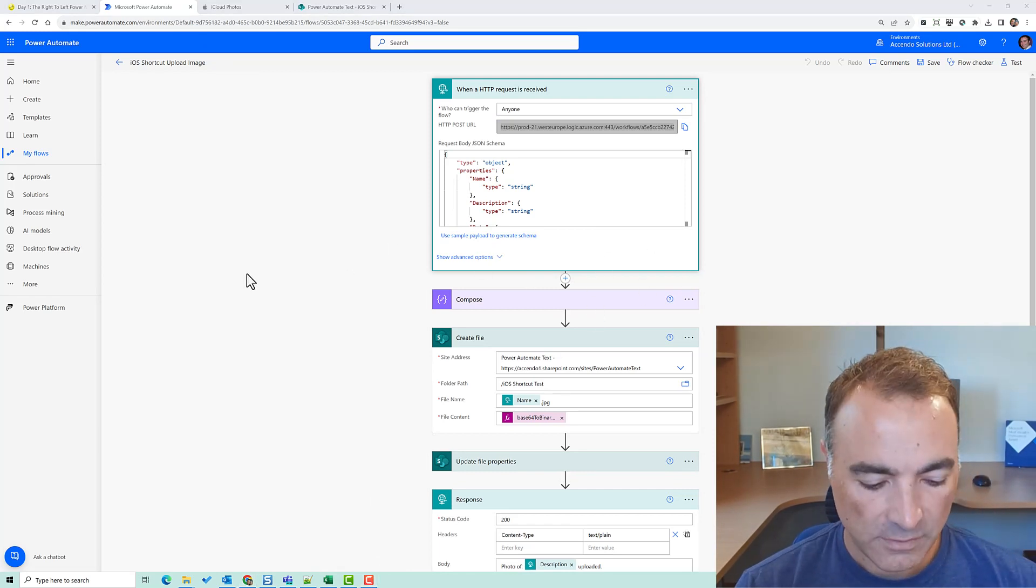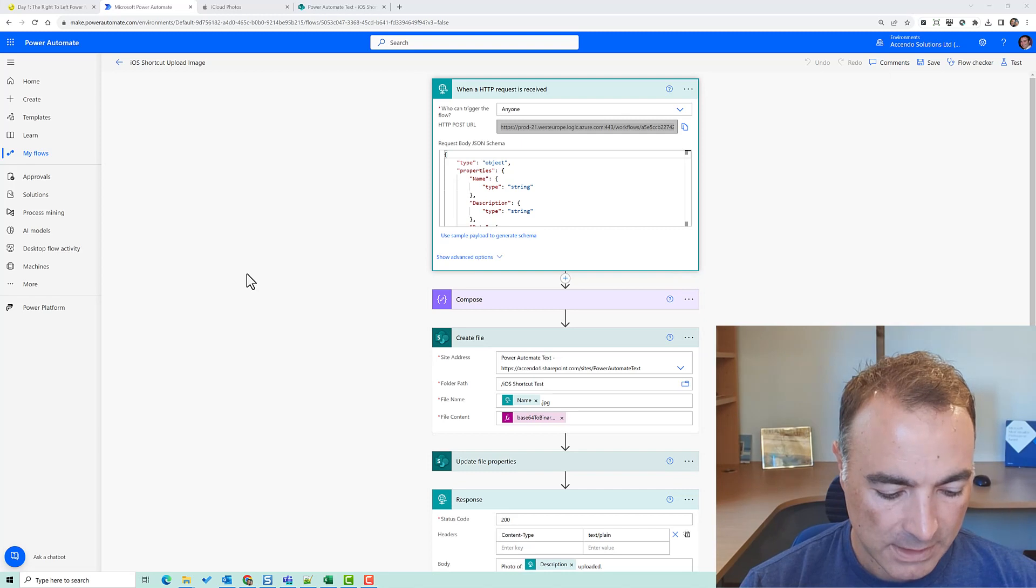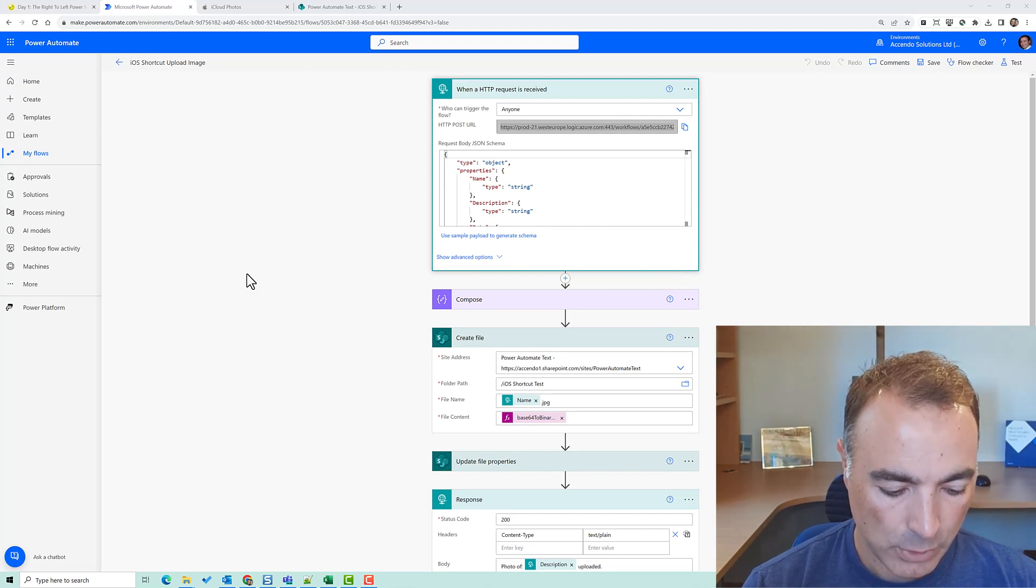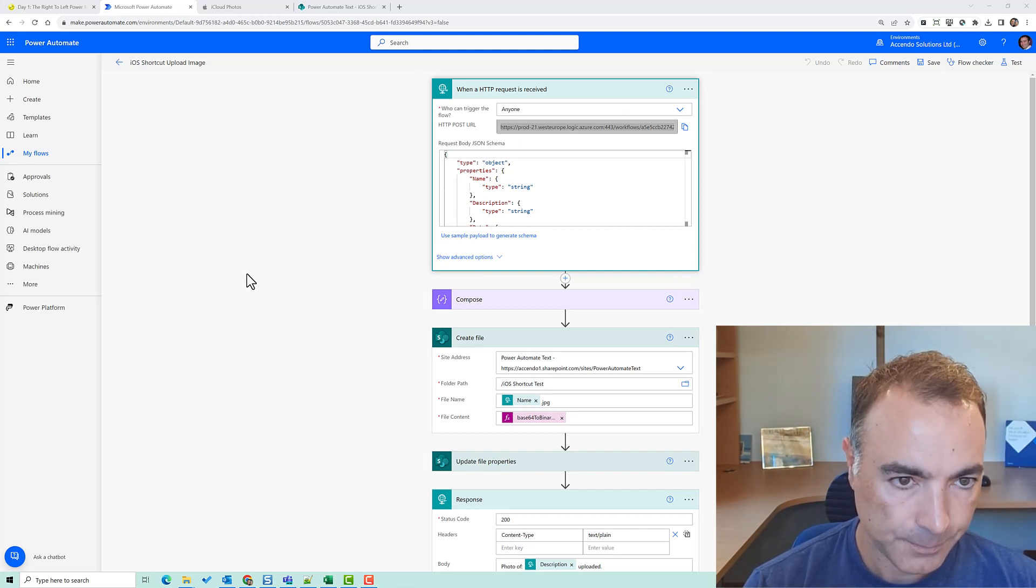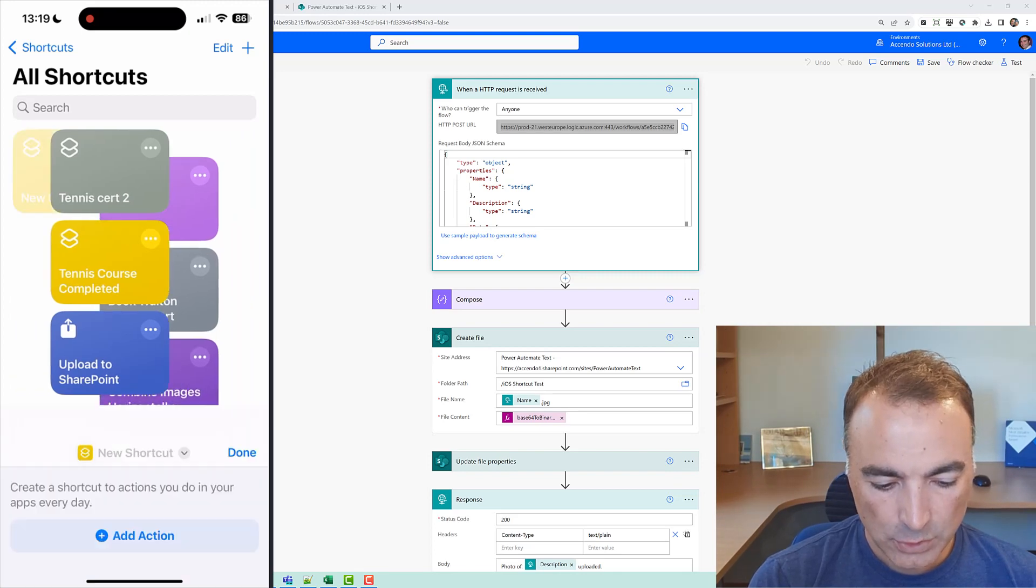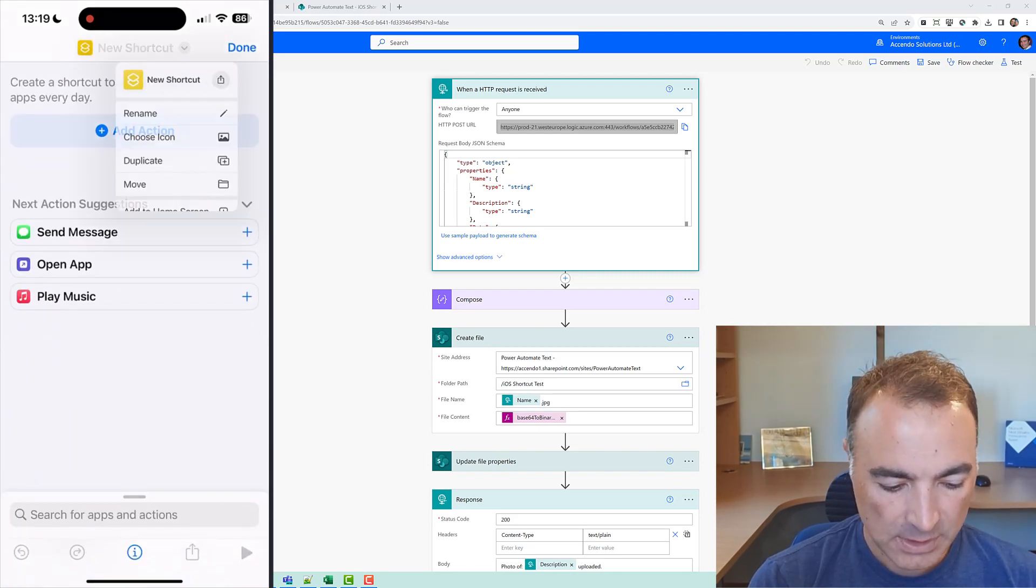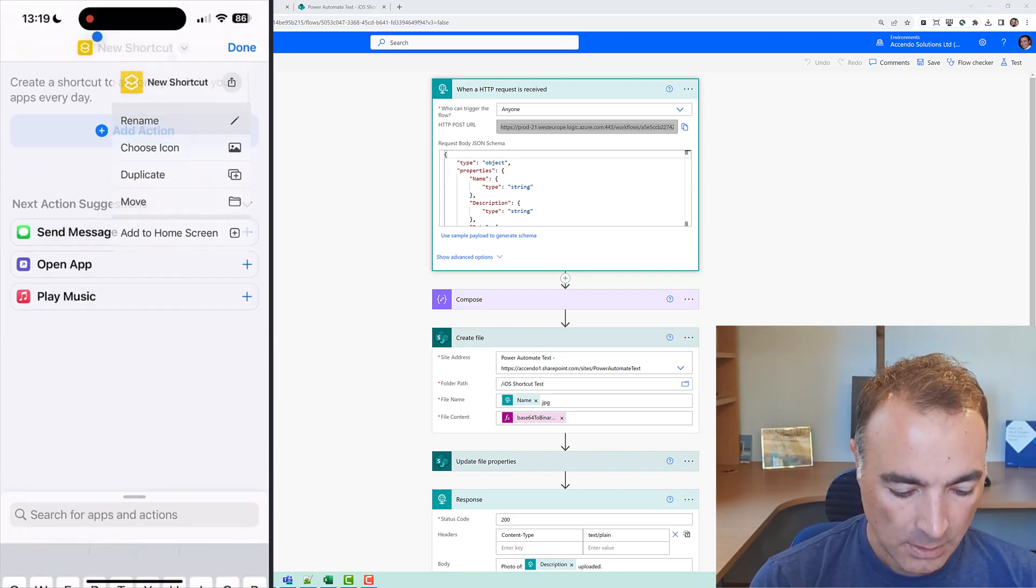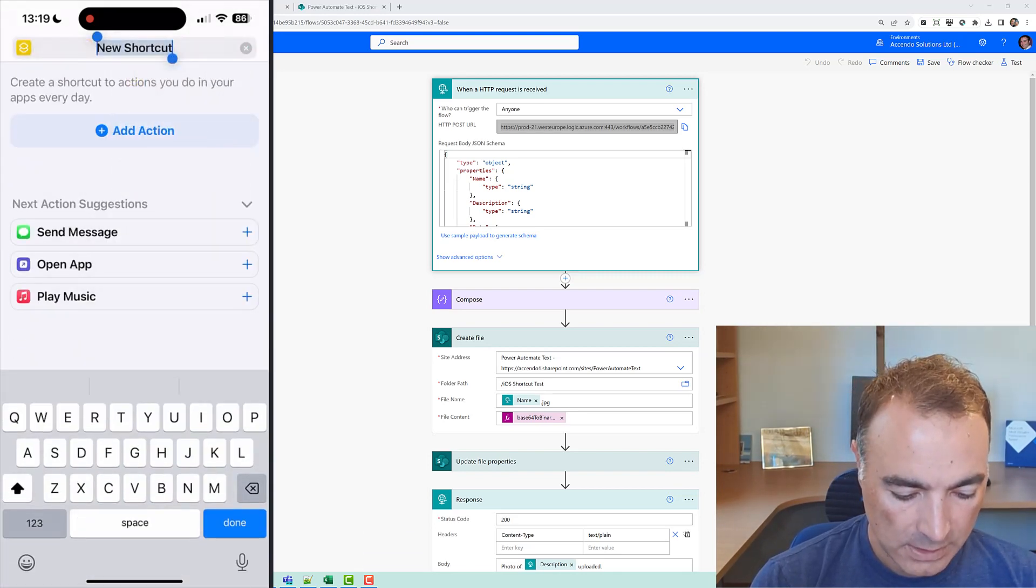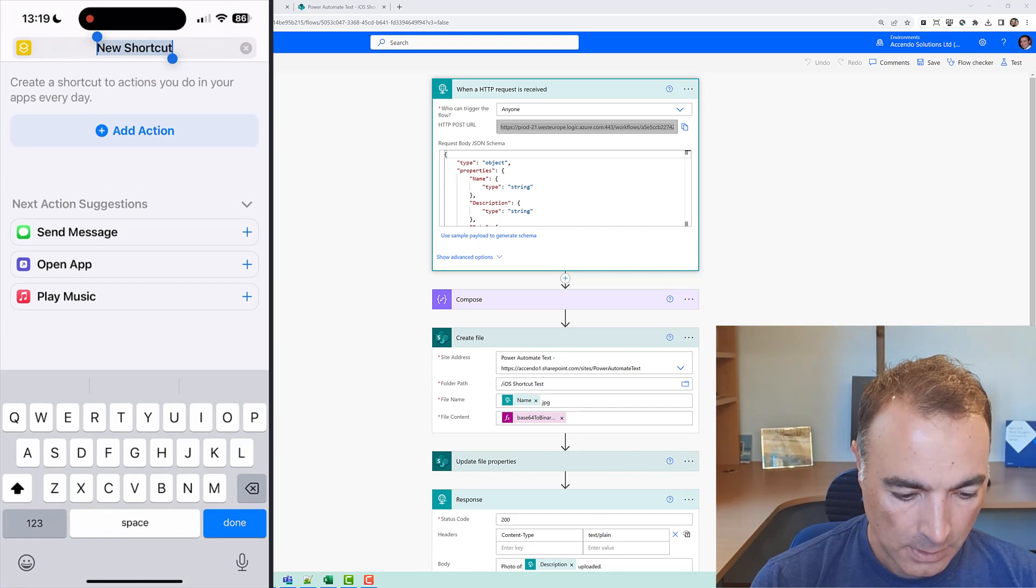All right so I've emailed that to myself and put it in my clipboard and I'm recording my device again. So I'm going to add a new shortcut, let's just rename it from the start and we'll call this upload